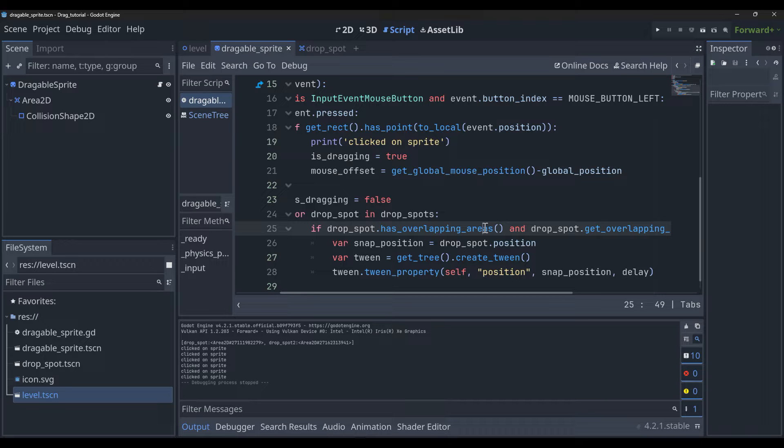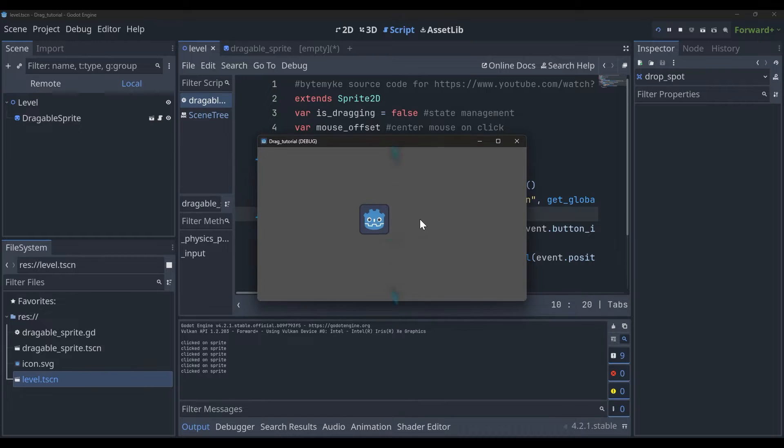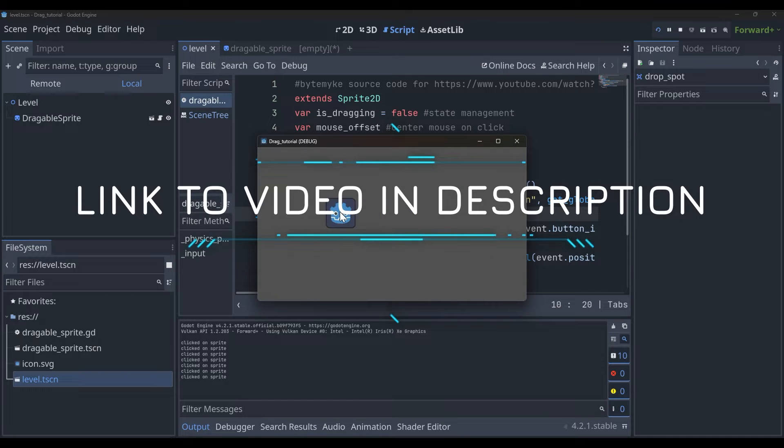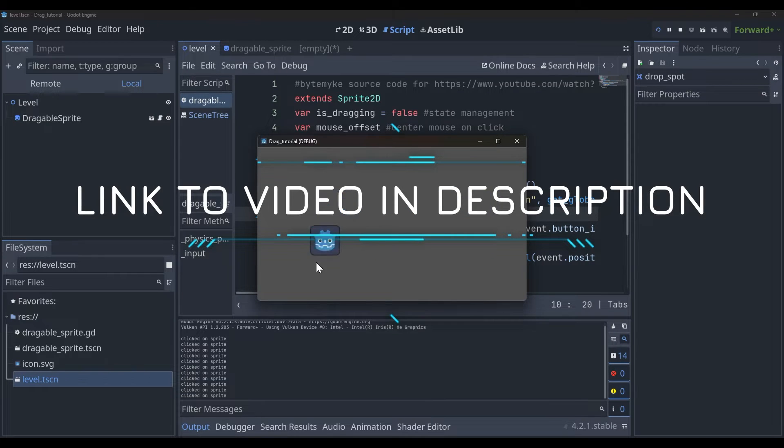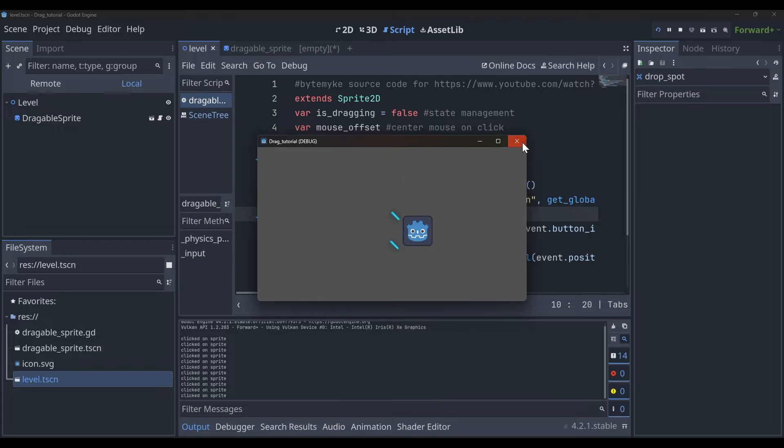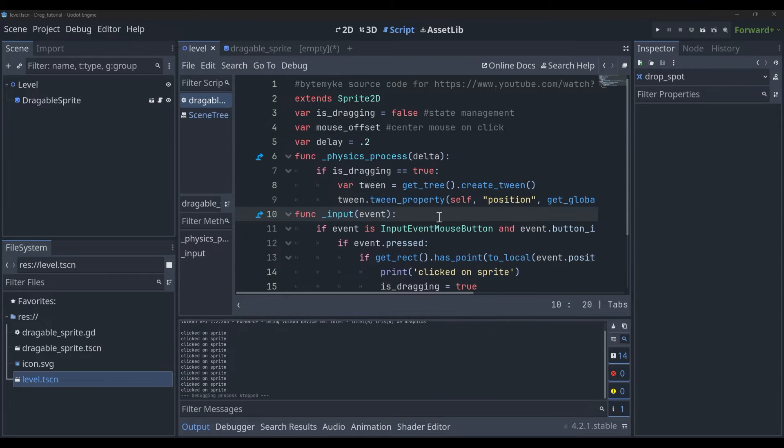This is going to be a continuation of the previous video where it was just a simple drag and drop. As you can see here, we can drag the 2D sprite.